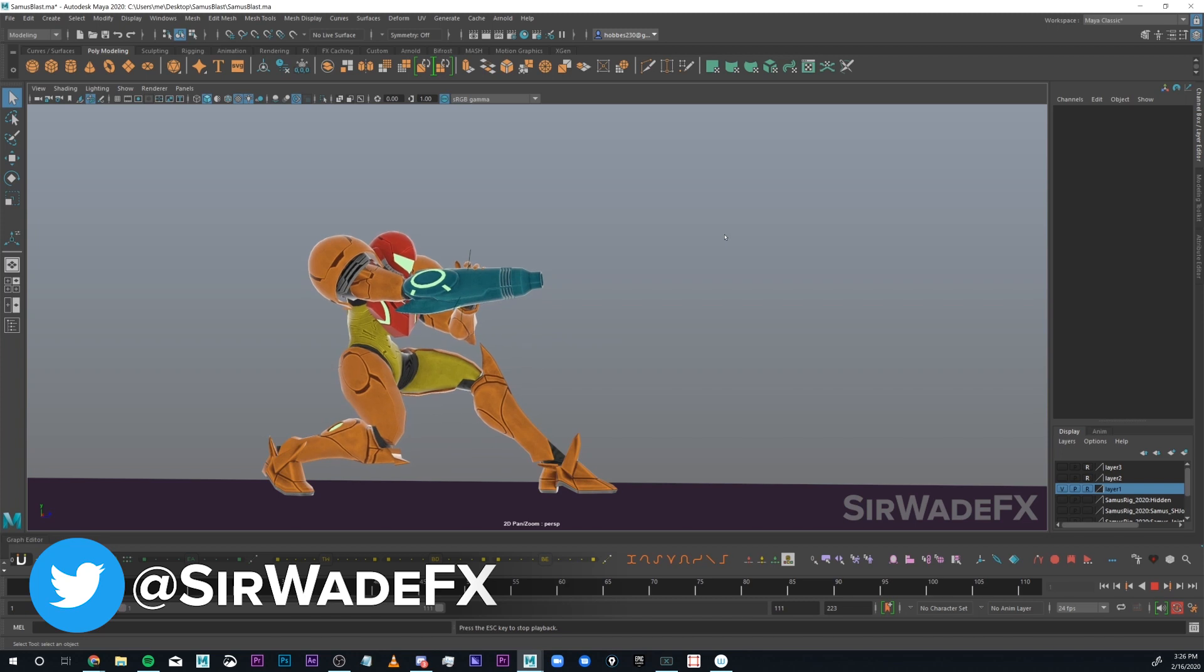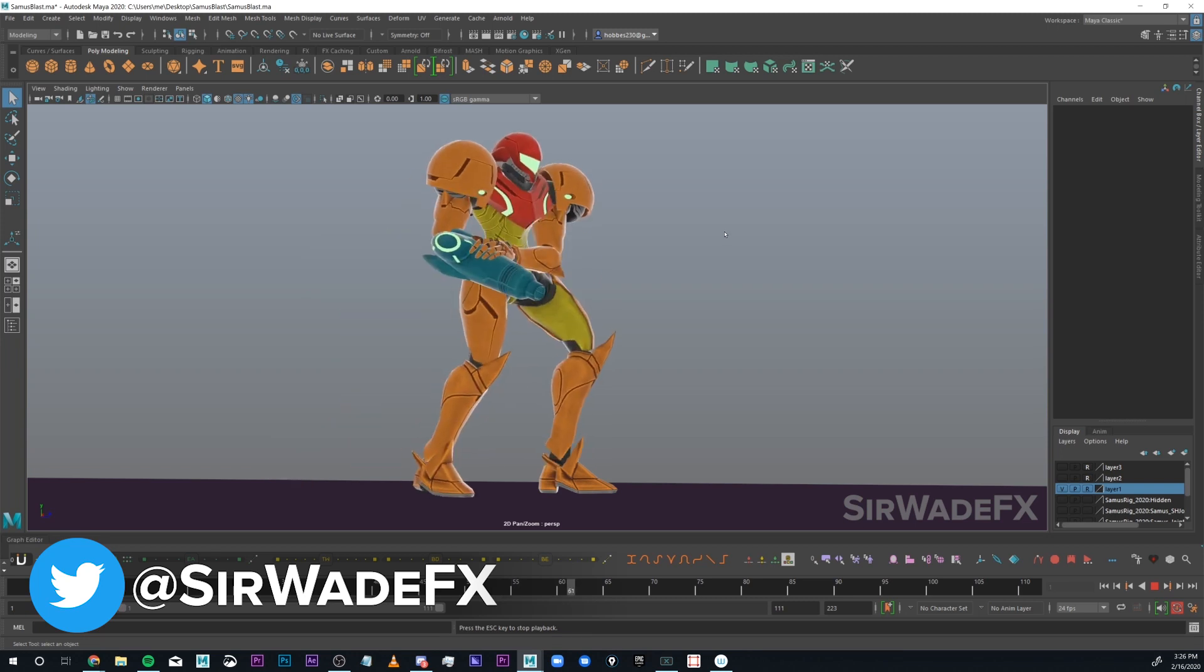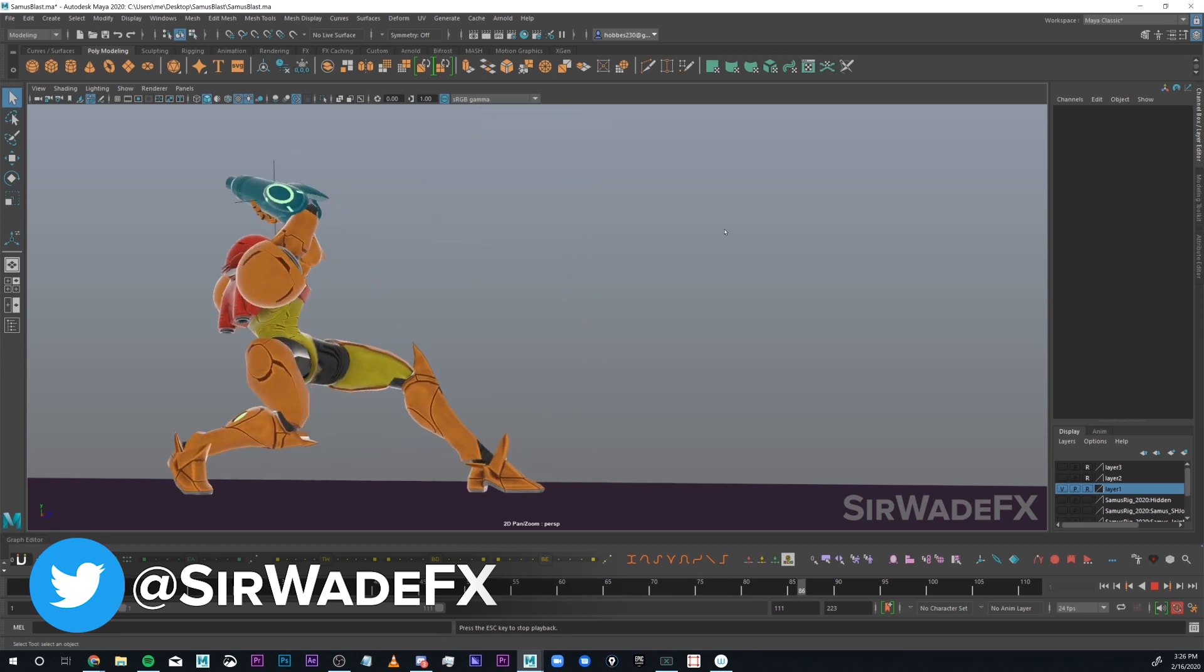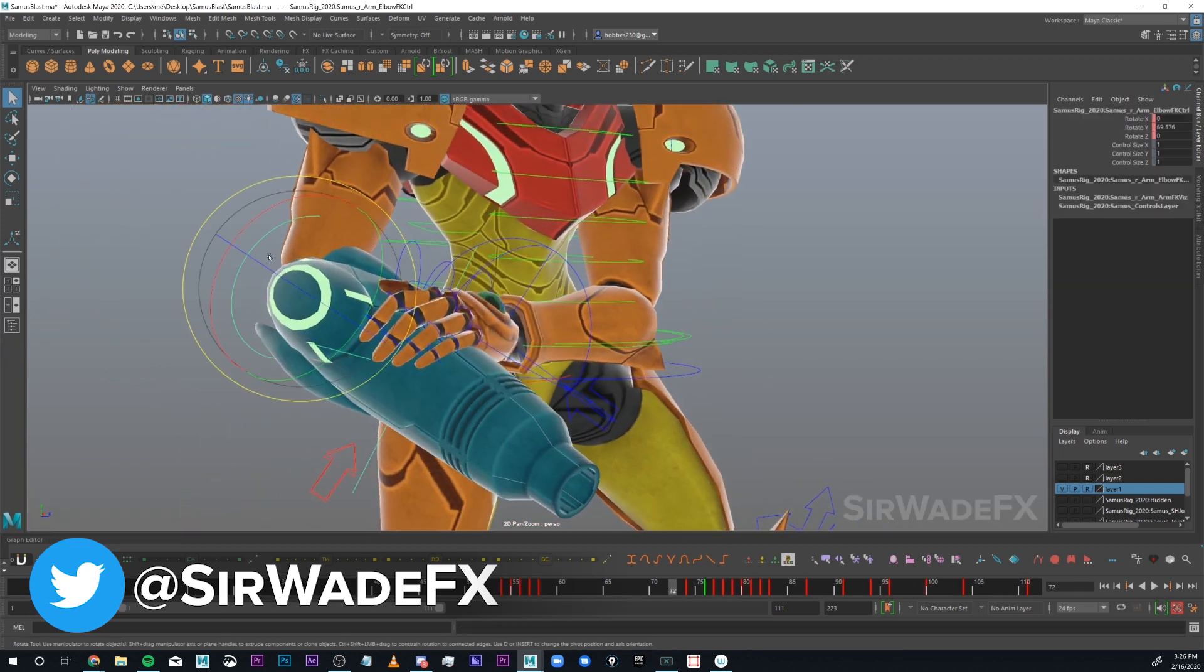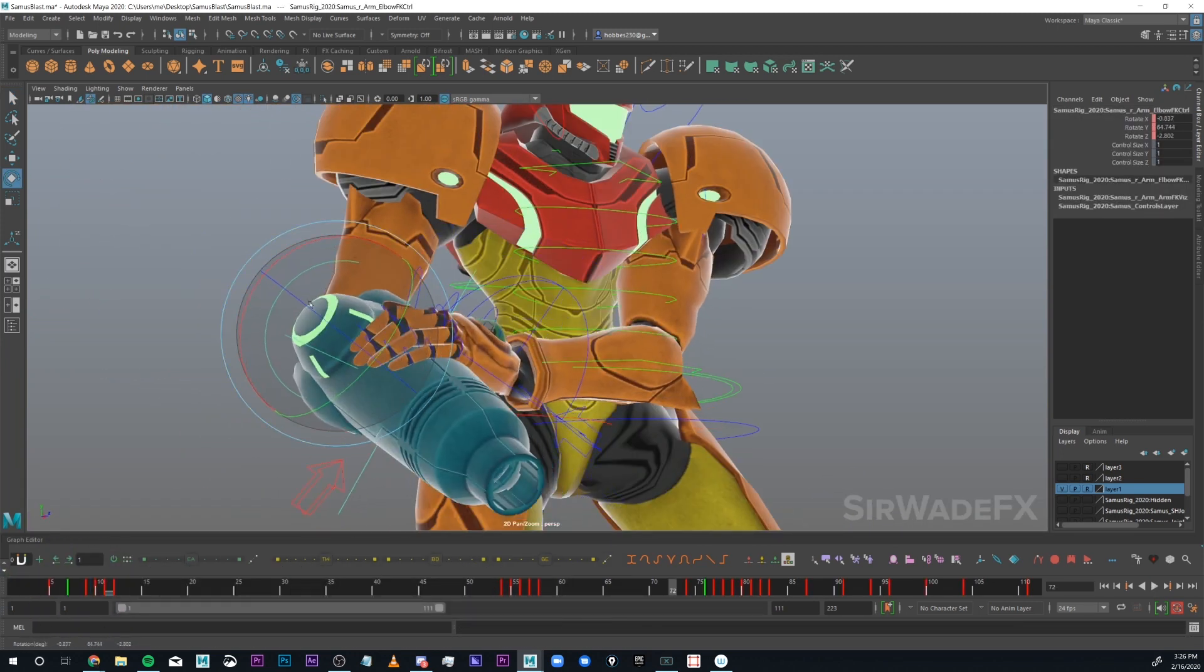For animation, I pretty much just copied what they had in Super Smash Bros for Samus' Neutral-B. Not a demo piece, but a fun exercise.